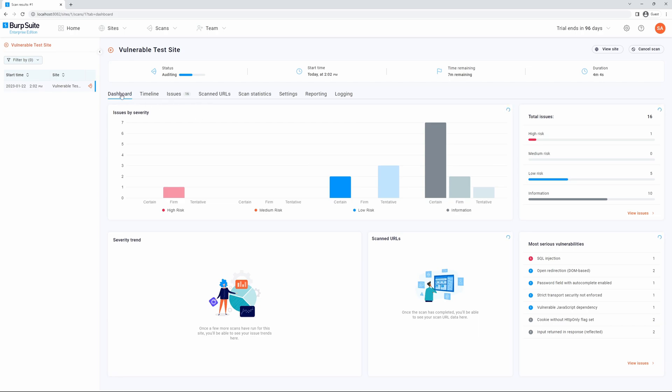First, we have the dashboard, which gives you your issues, severity, trends, scanned URLs, most serious vulnerabilities, and total issues.